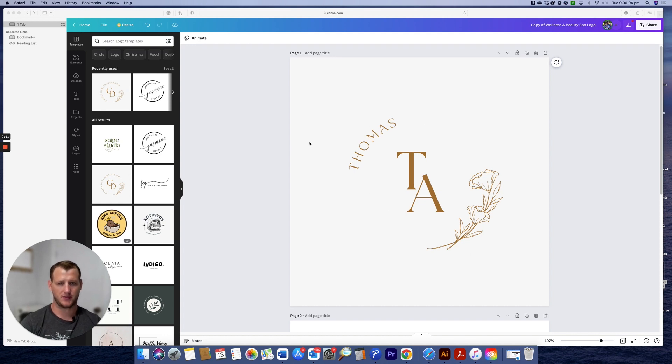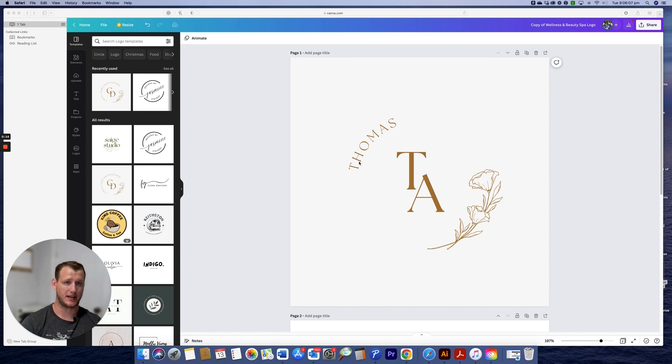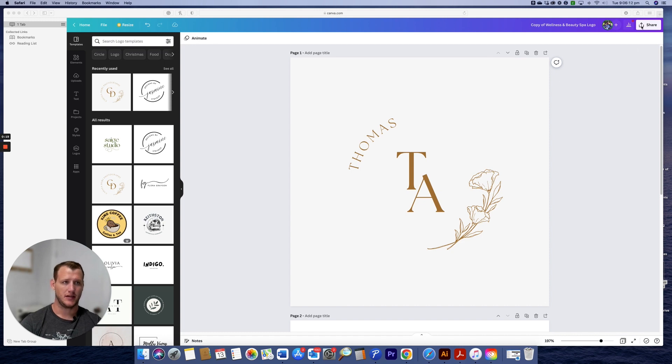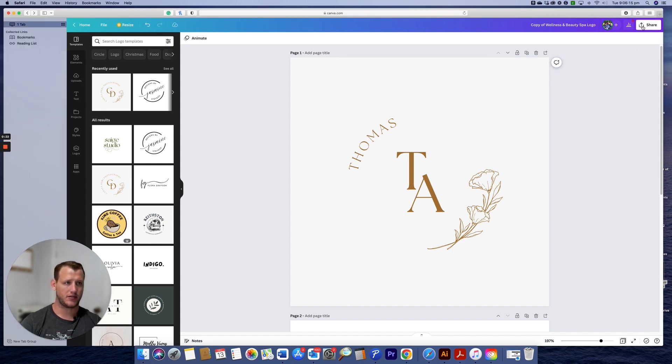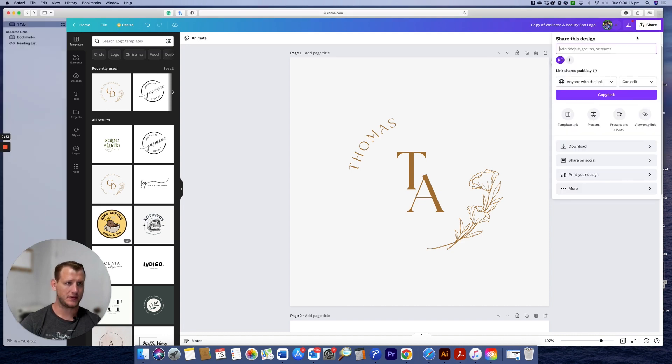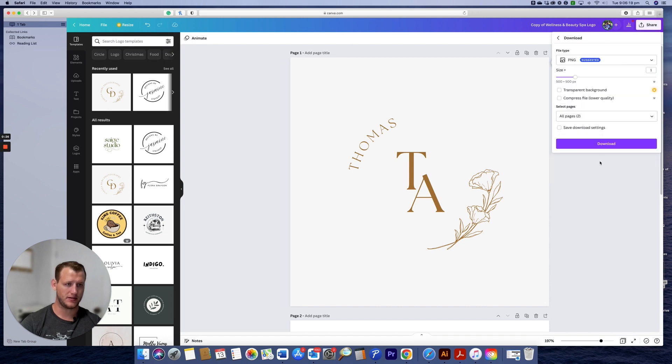I've literally just knocked something up in two seconds using these templates. The whole idea of this video is to save out an SVG. All you do is click the right-hand corner, go to download.